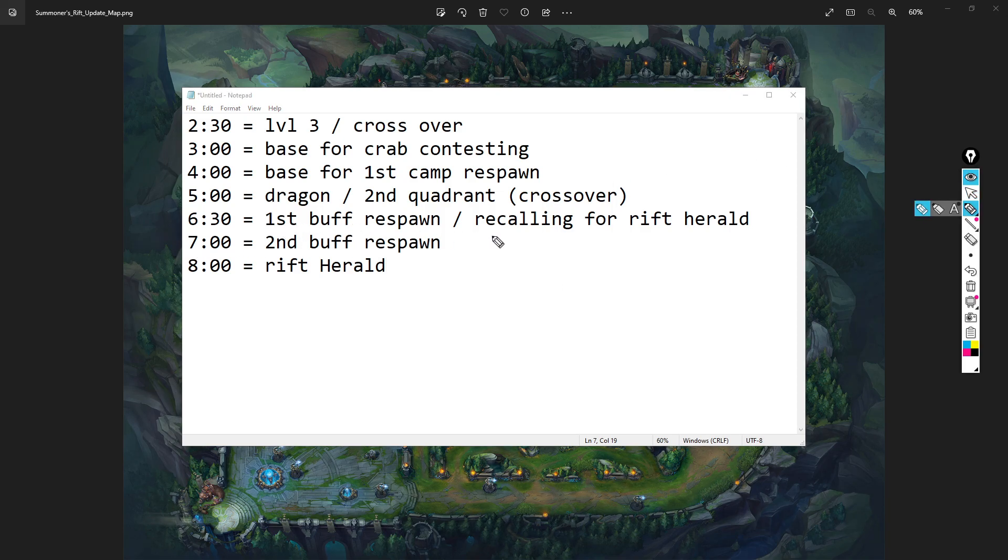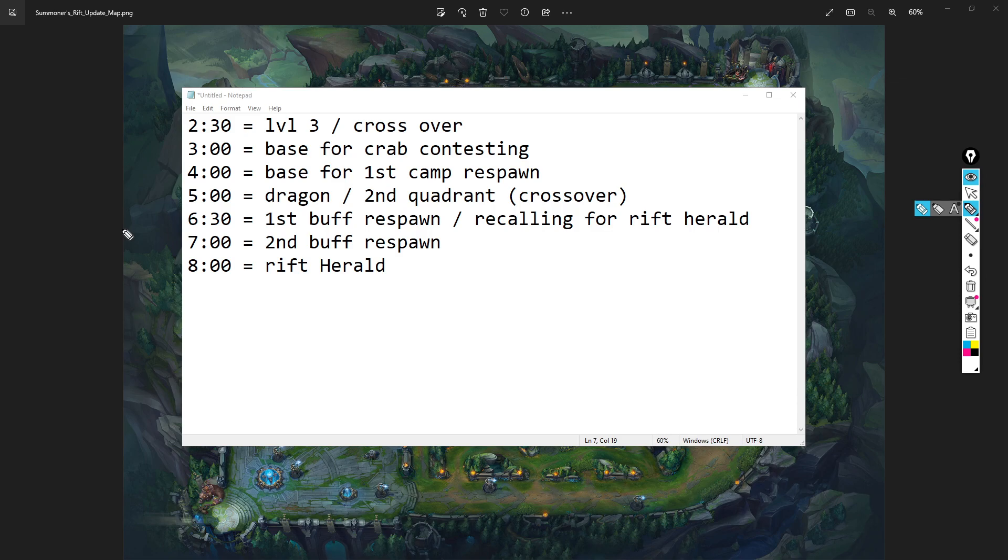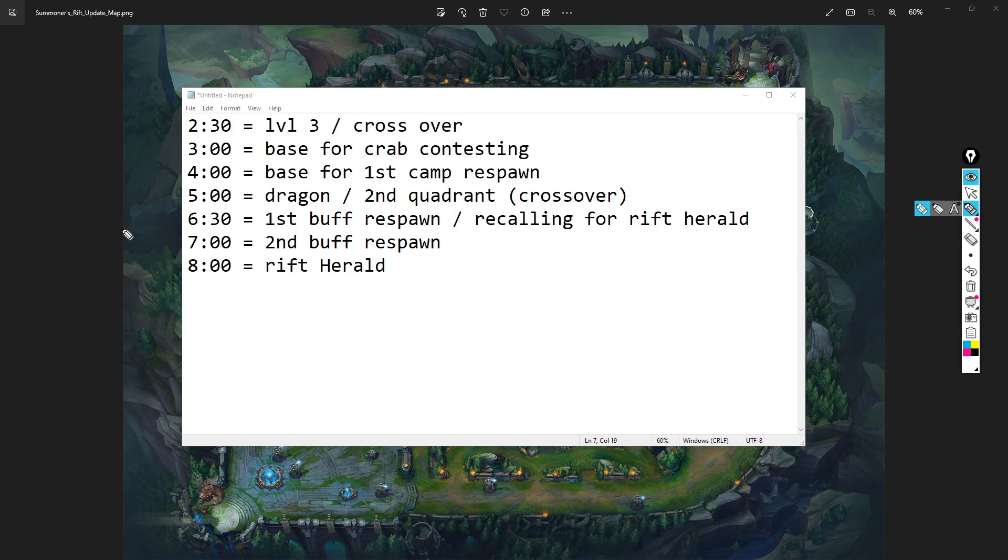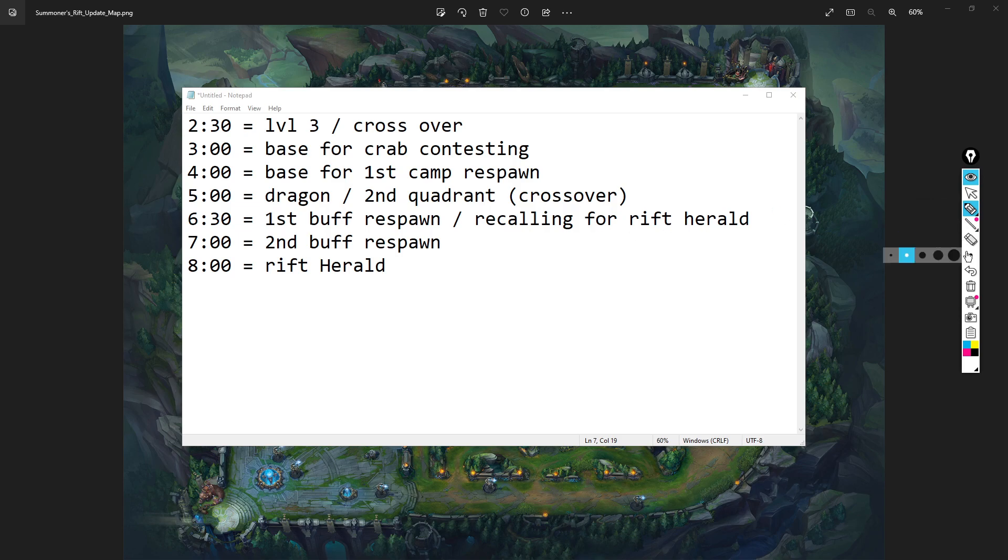6:30 - first buff respawn, recalling for rift herald. First buff respawn around 6:30. I'm not putting the exact timers here, but you're thinking you want to be preemptive when you play jungle. You want to see the game ahead of time. You don't want to play the game just live, looking at your screen and reacting on the fly, otherwise you're going to be behind. It's better to be early for a camp or a hit than 10 seconds late, because those 10 seconds maybe they've already done that camp and you can't hit them anymore.